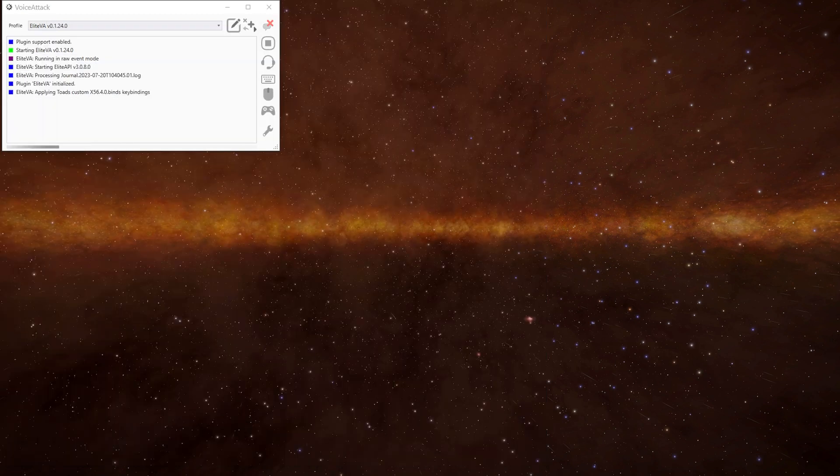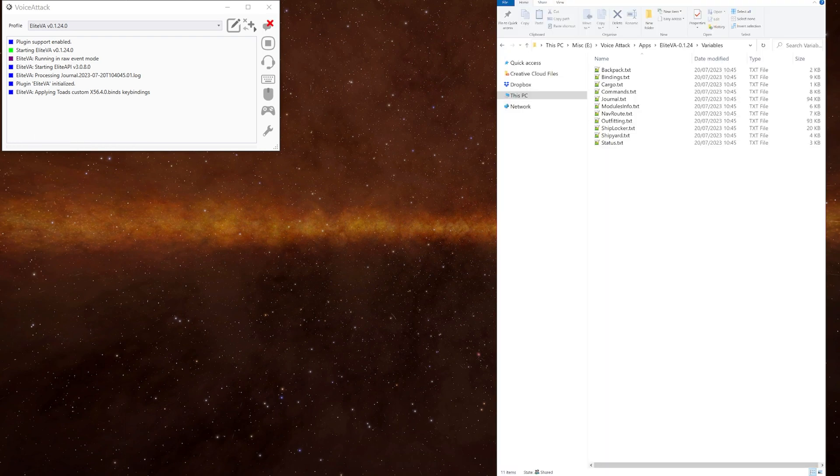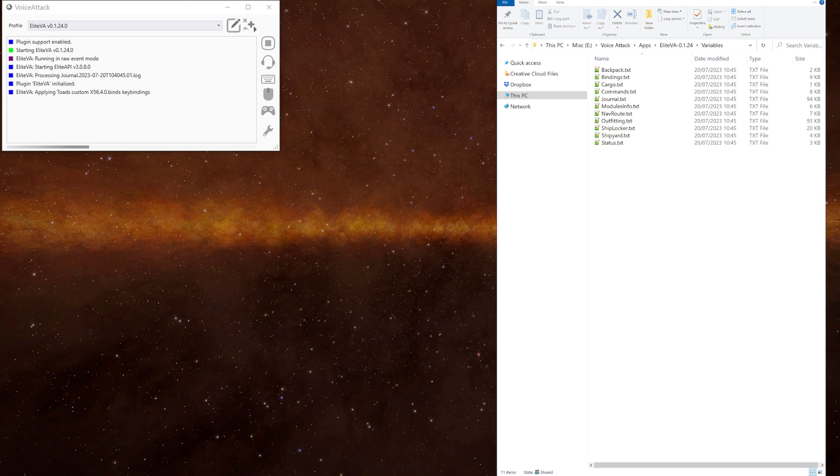When you have Voice Attack and the game running, the plugin will generate several text files which are a match for the game's journal files. They are updated whenever an event is written to a corresponding journal file. Hopefully they're fairly self-explanatory.